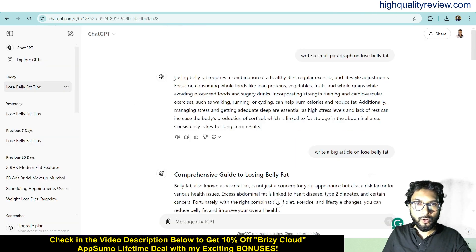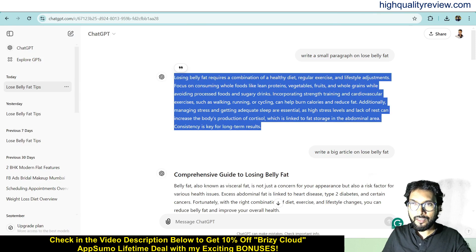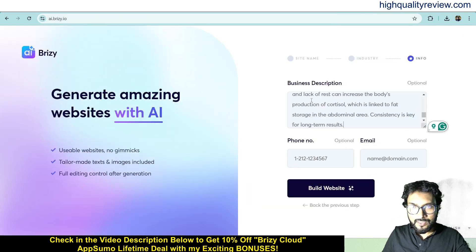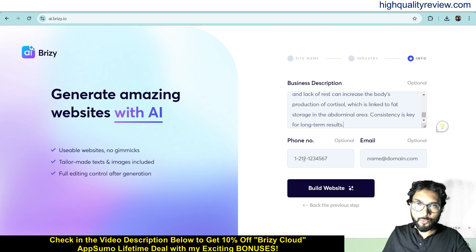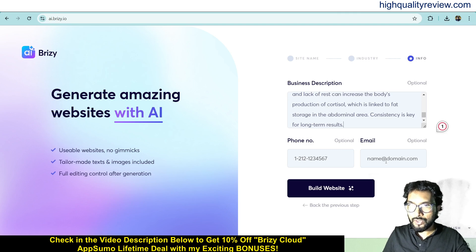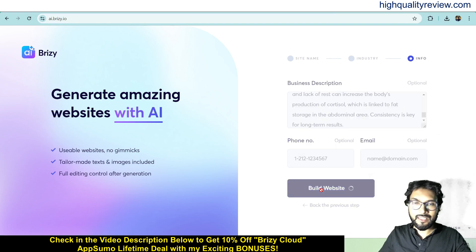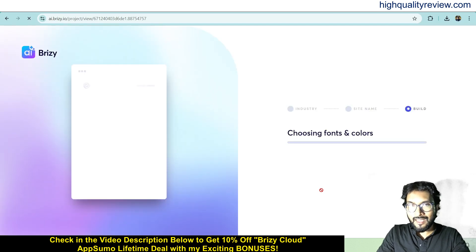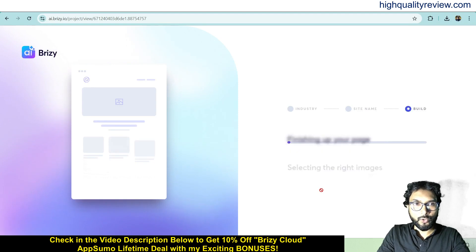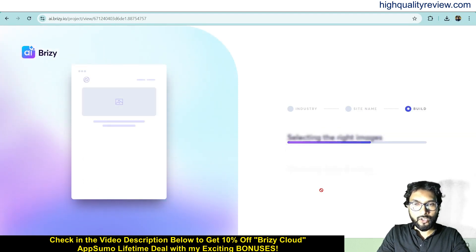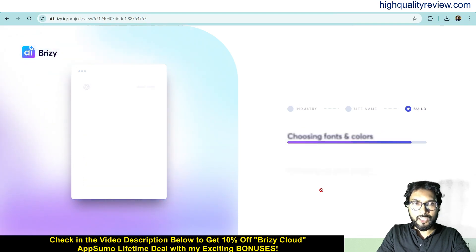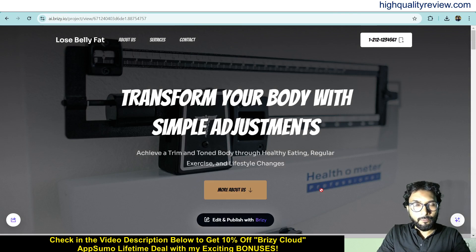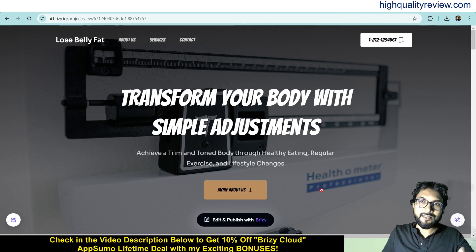Click on weight loss and next step. Here you need to write something about your topic, so I can copy content from ChatGPT about LoseBellyFat and paste it here. You can also optionally add a phone number and email. Then click to build the website and it will create your website within a few seconds — you just need to provide your website title and a description about your niche. The AI has now created the website: 'Transform your body with simple adjustments and achieve lasting results through healthy choices.'